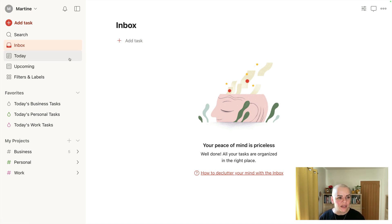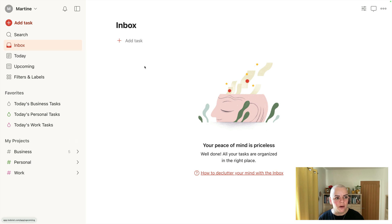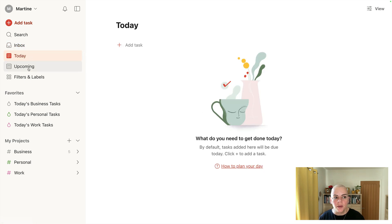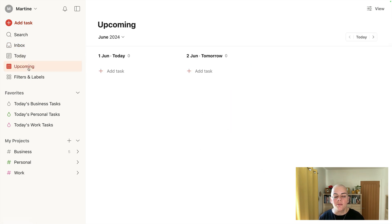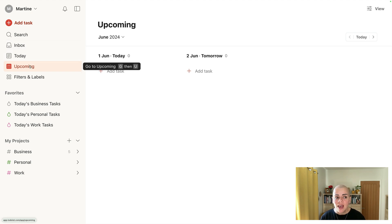We'll look on the left-hand side first of all at the sidebar. Now there's nothing in inbox or today or upcoming at the moment, but I just want to point out that these are areas I use on a daily basis.